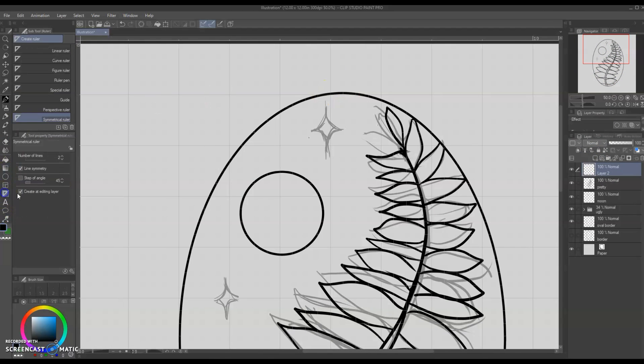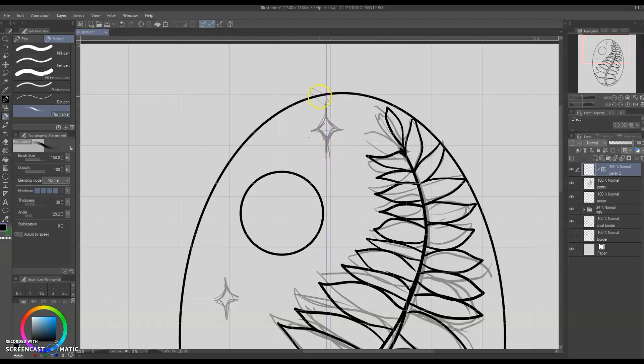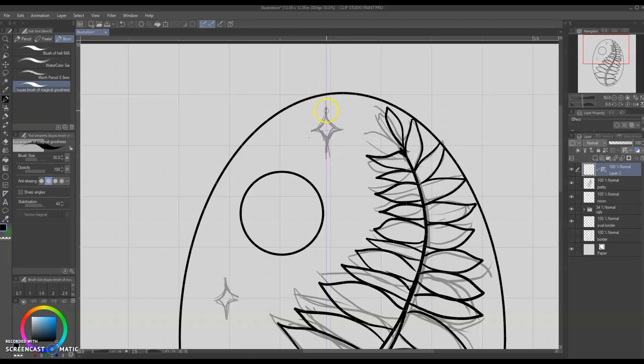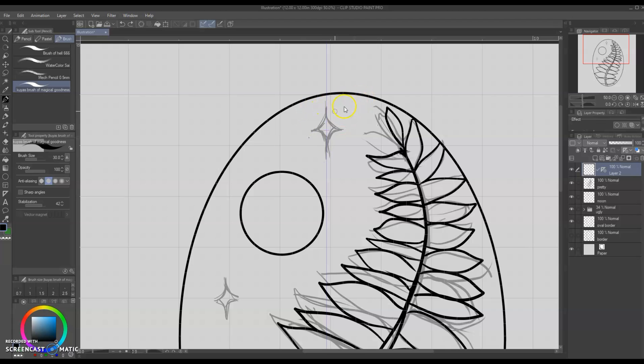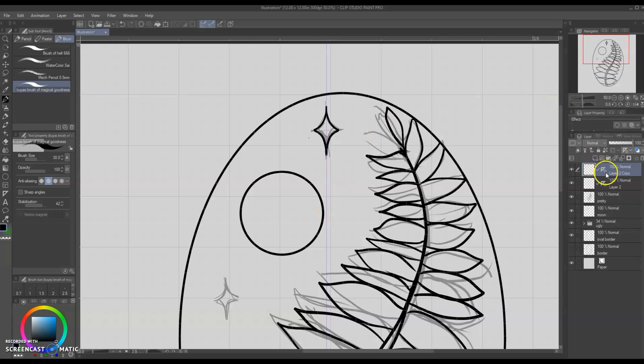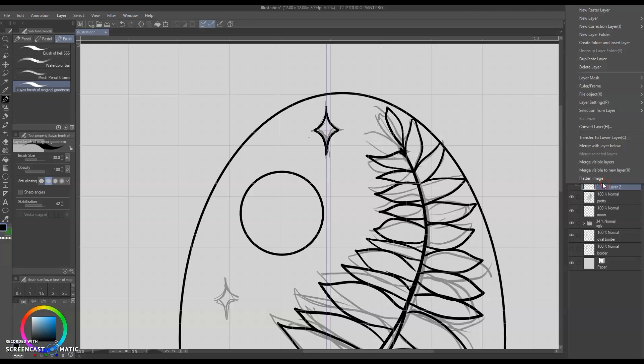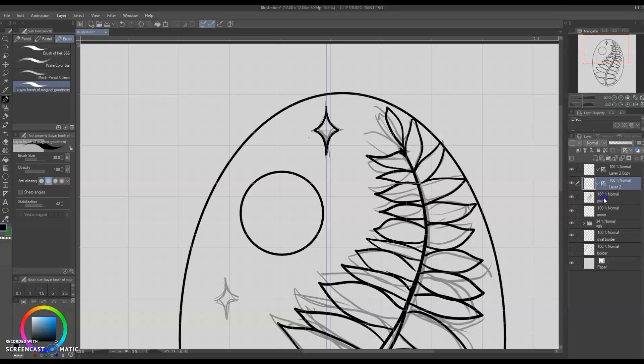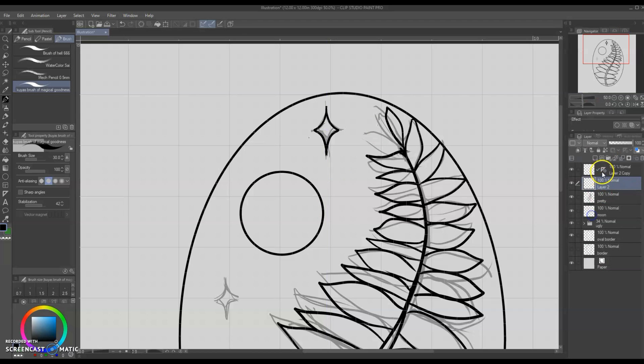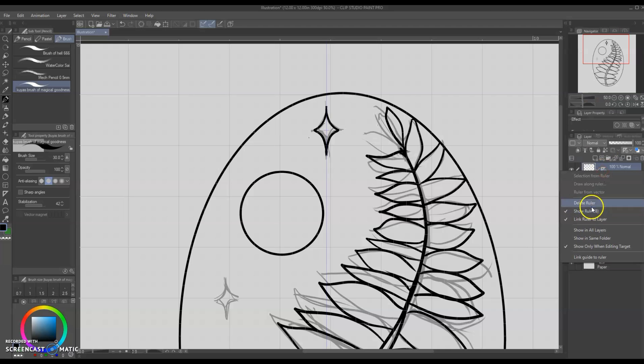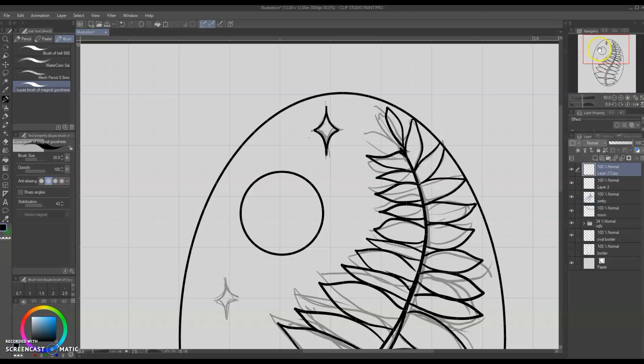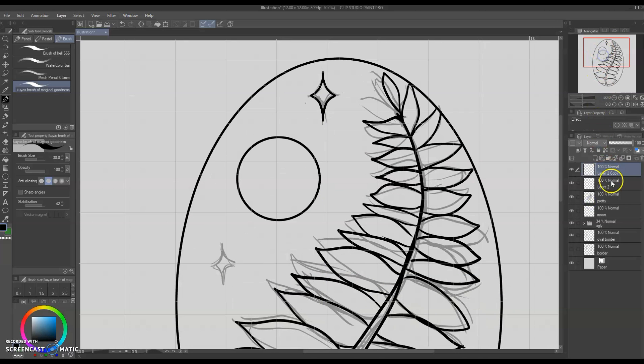For geometric shapes such as my stars, I like to use the symmetrical ruler tool where there's only two lines and there is a line of symmetry, and this just allows me to have a perfect mirrored image of whatever I'm drawing. So it gives a nice geometric feel without losing the organic feeling, if that makes sense. Alternatively, you could also use the figure tool and use the curved line tool to make your stars, but I prefer to just draw everything with my pen tablet.